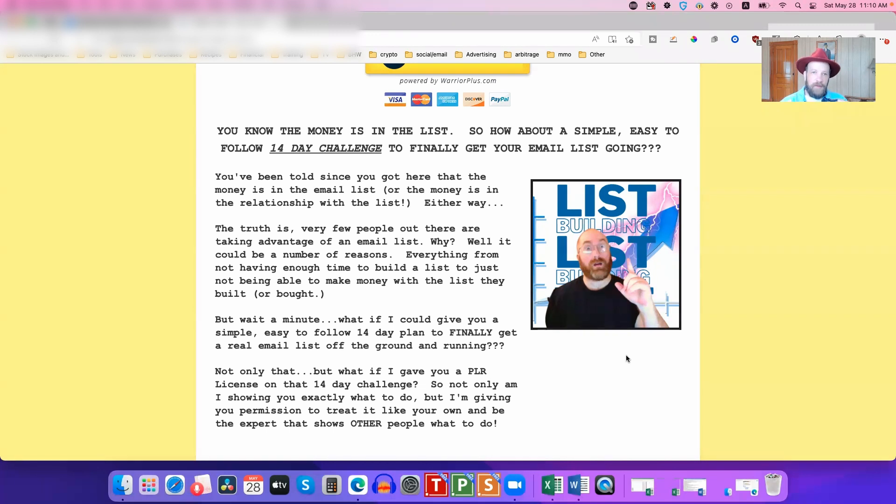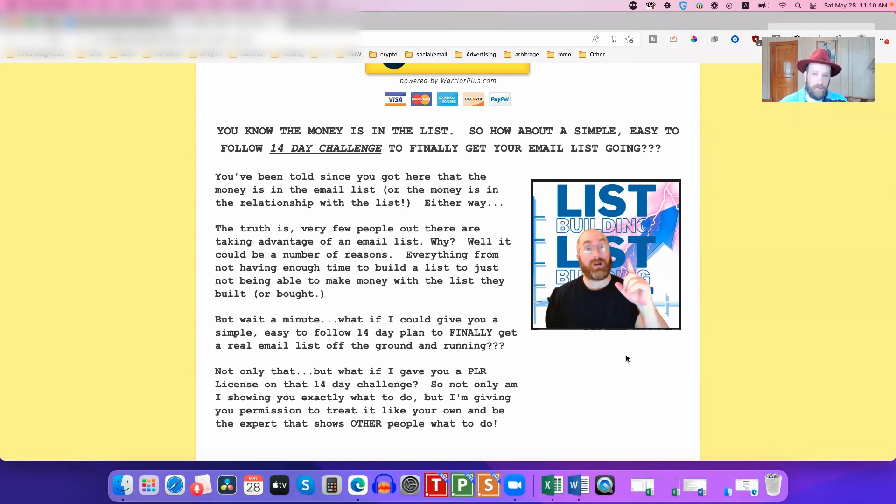Now, of course, the best way to get buyer leads, to get people who are actually going to buy stuff, is to launch your own products. But some people don't want to launch their own products. They just don't have an idea for a product launch.